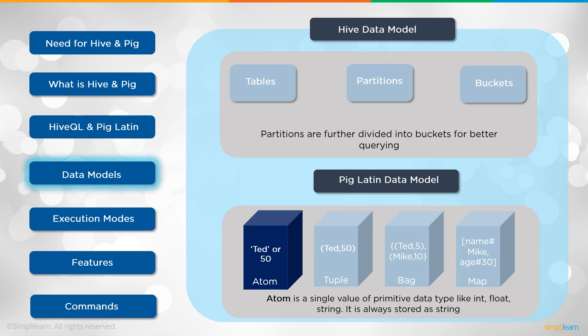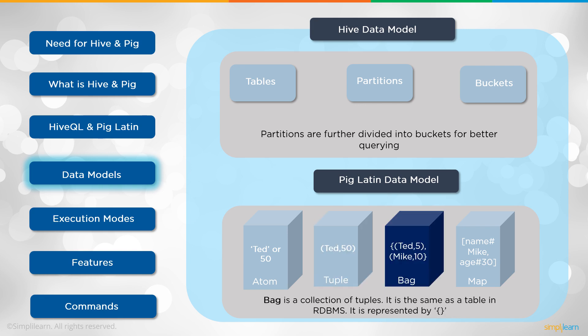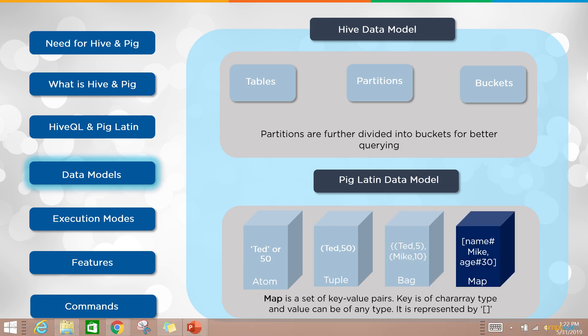With Pig Latin data model we have what we call an atom. Atom is a similar value of primitive data type like integer, float, string. It is always stored as a string. You can see we have Ted or 50, so it doesn't matter. The atom is going to store those as one or the other. Then a tuple represents a sequence of fields that can be of any data type. It is same as a row in the RDBMS. You can see here we have a string and we have an integer going in there, Ted 50. That's our tuple. Then you have a bag. A bag is a collection of tuples. It is the same as a table in RDBMS. It is represented by the brackets in here. And then the map. Map is a set of key value pairs. Key is of character type and value can be of any type. It is represented by the square brackets. You can see under the map how everything is kind of combined.